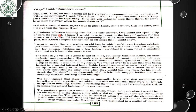Sometimes affection training was not the only answer. One could not pet a fly or earn its respect. I knew I would have to resort to the laws of nature for the answer to this one. I would have had the opportunity to work with various insects in the past, but 5,000 — I hoped I hadn't bitten off more than I could chew.